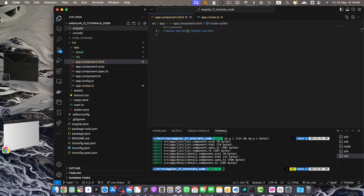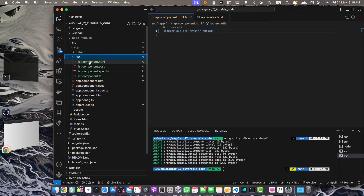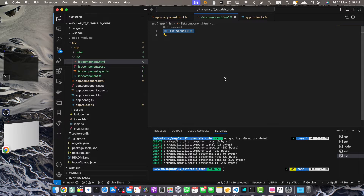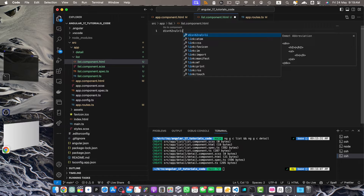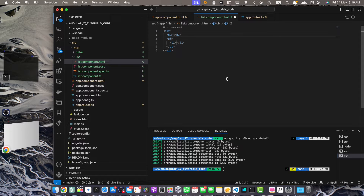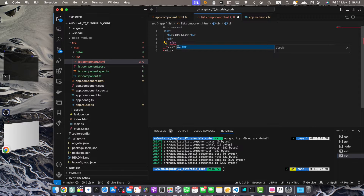Now let's modify the list component to navigate to the detail component with query parameters. First update the template in list.component.html. Let's open that and add a div, within which I will add an h2 tag, then a ul tag, and within the ul tag a list item tag. Our basic structure has been generated by VS Code. In the h2 tag let's add the text 'Item List' and in the list item tag we need to use a for loop.